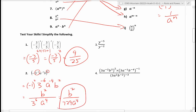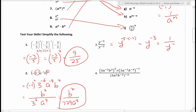For number three, simply subtract the exponents because you're dividing. That's negative five minus negative two, which is y to the power of negative three. Subtracting a negative becomes plus, so negative five plus two gives negative three. Because of the negative exponent, move it to the denominator: one over y cubed.